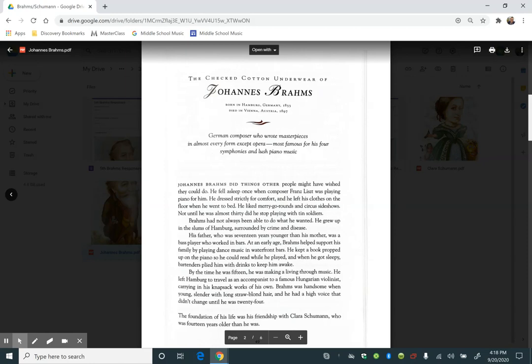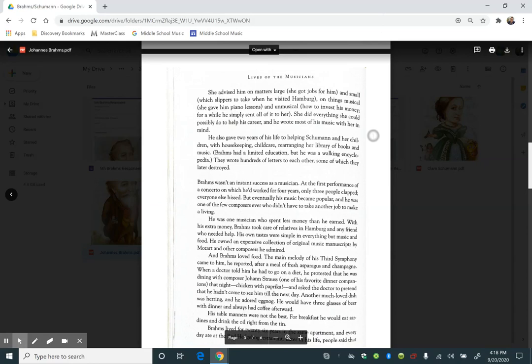Brahms was handsome when he was young, slender with long straw-blonde hair, and he had a high voice that didn't change until he was 24. The foundation of his life was his friendship with Clara Schumann, who was 14 years older than he was.